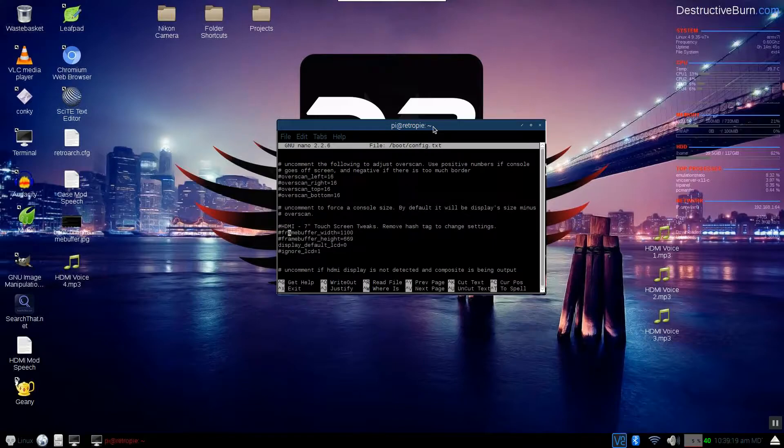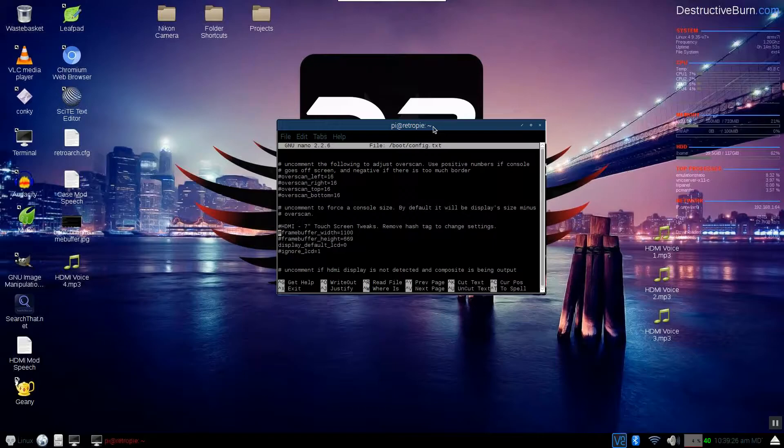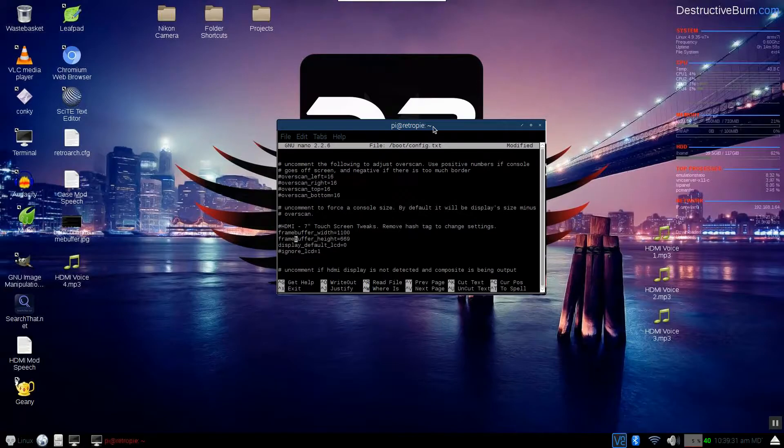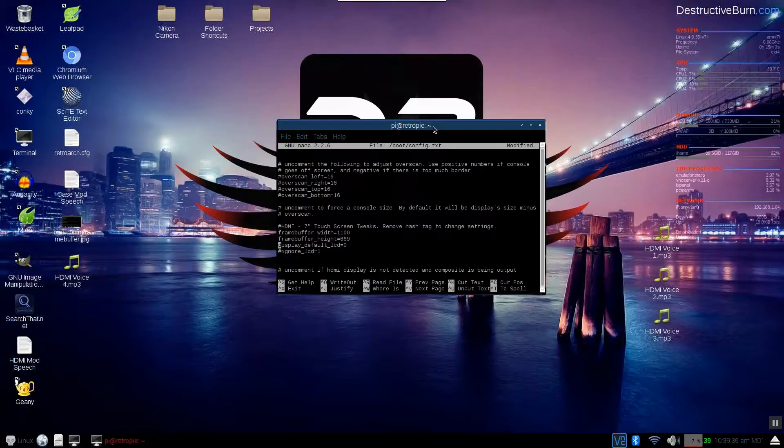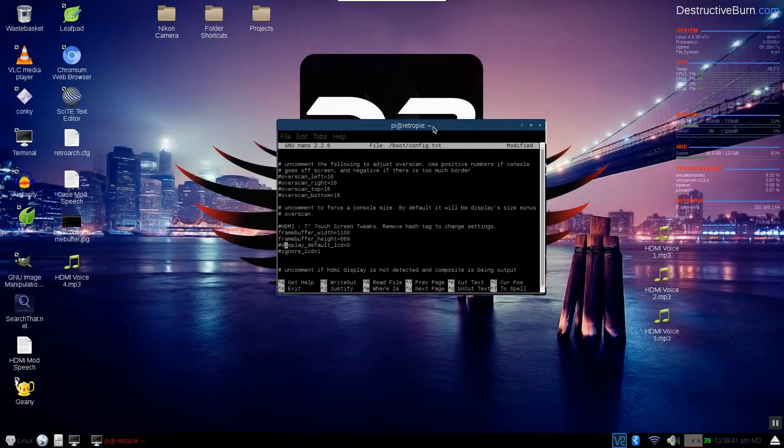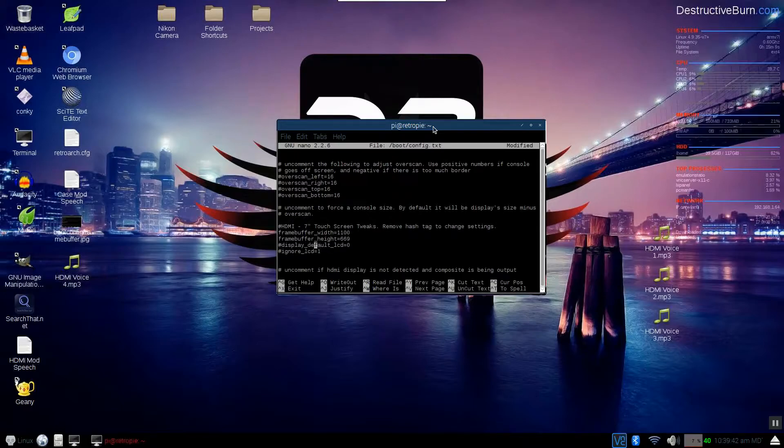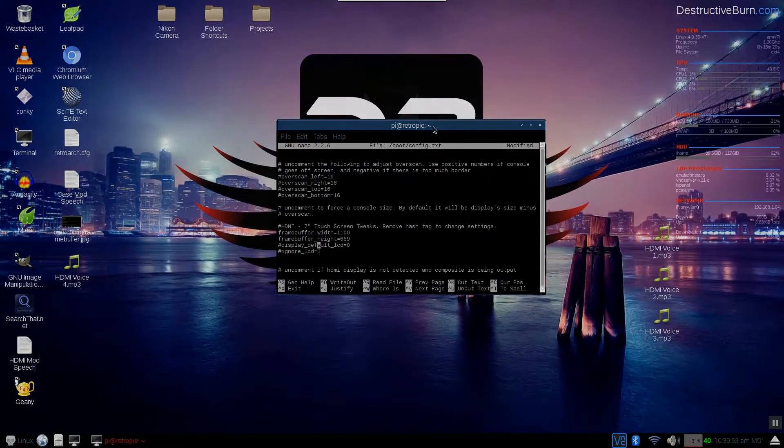If I want to switch from HDMI to the touch screen I will remove this hashtag to enable frame buffer width because this frame buffer is for the touch screen and we want to disable this line of code just by putting the hashtag in front of that. So now this won't deactivate that lcd port. The lcd will show and the hdmi will not.